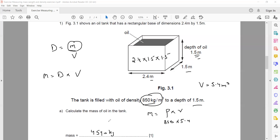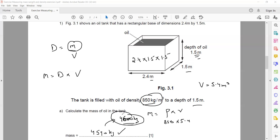Sometimes the marking scheme may round this to 4600 kg, but don't worry about that. Your answer should have a minimum of 3 significant figures, so 4590 is the correct answer. If the marking scheme shows 4600, that is also acceptable because answers are often rounded.